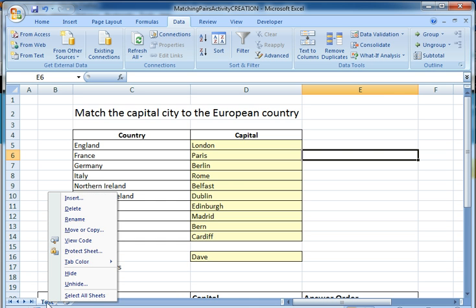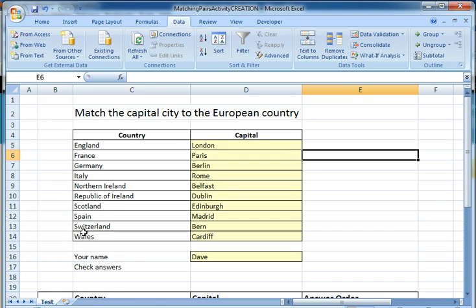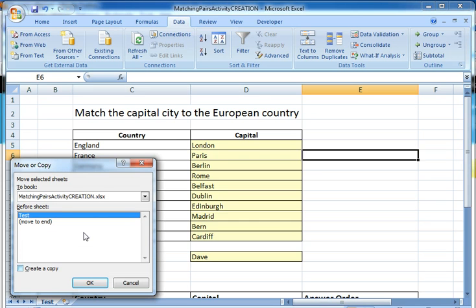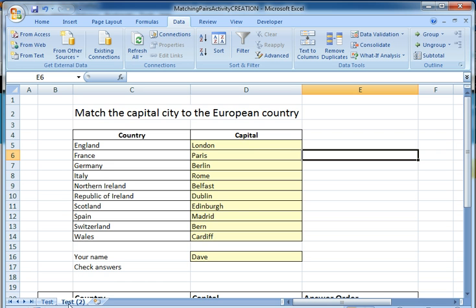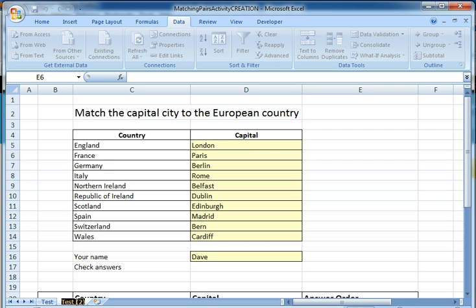I'm going to right-click on the tab at the bottom, which I happen to call 'test', go to Move or Copy, tick the box to create a copy, and move it to the end. It's now created a copy of that sheet. I'm going to rename it to 'check'. The idea is simple: 'test' is what the students do, and 'check' is where we check the answers.